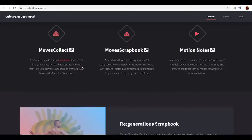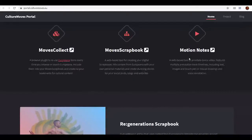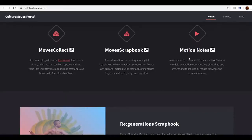Moves Collect and Moves Scrapbook are subject to a different tutorial. In this one we'll focus on the Motion Notes Annotator. Motion Notes is a multi-platform web-based video annotator to support multi-modal annotation that can be applied to several working areas where the performance of human body movements is at stake, such as dance rehearsals, theatre, and sports. This beta version has been developed for any device capable of running a modern web browser. It is a real-time multi-modal video annotator based on keyboard, touch, and voice inputs.